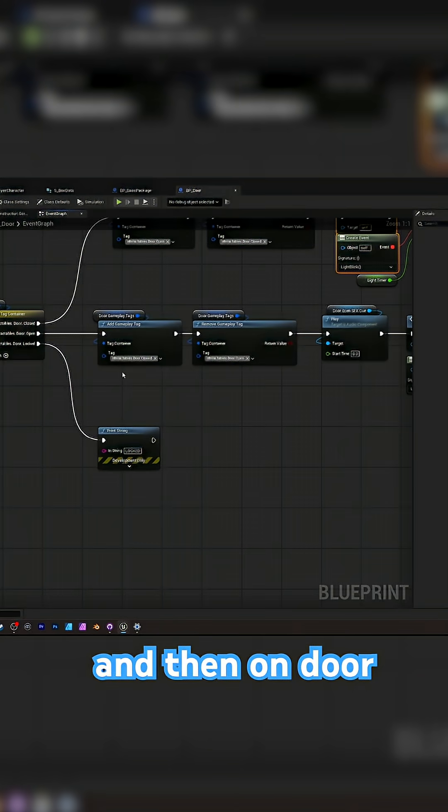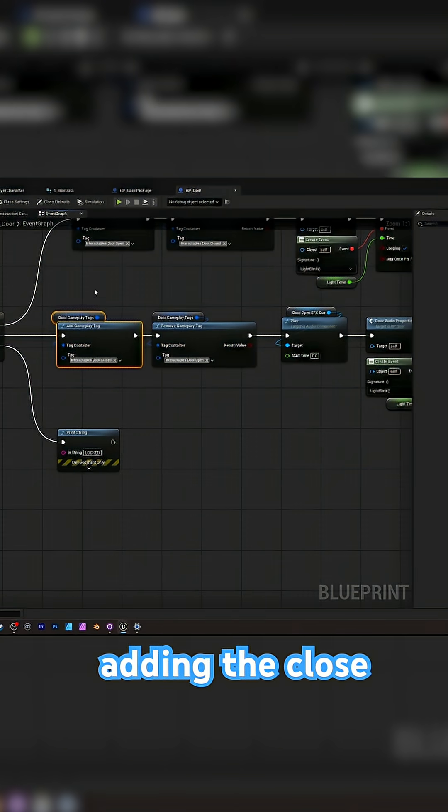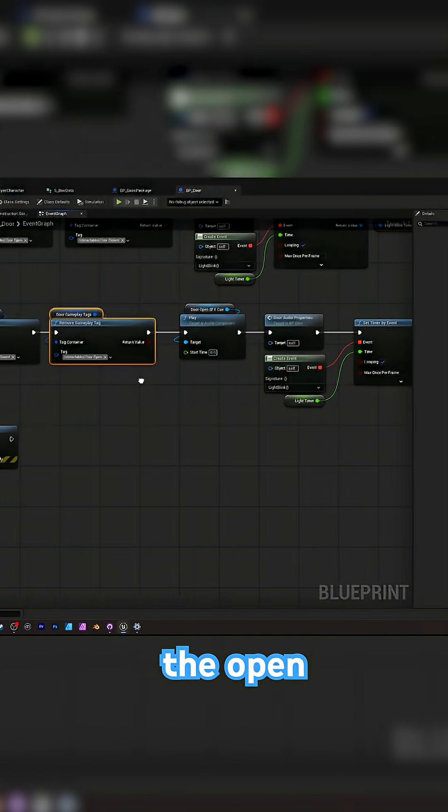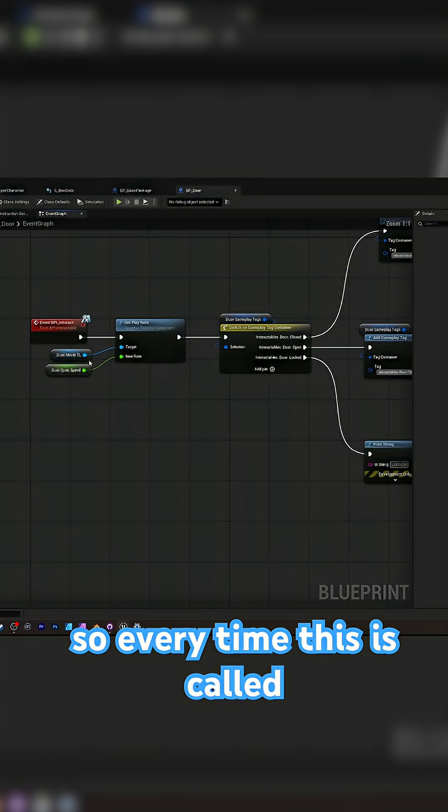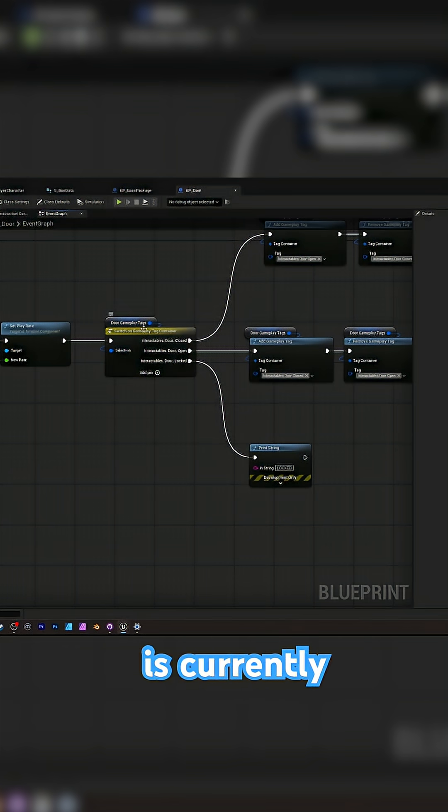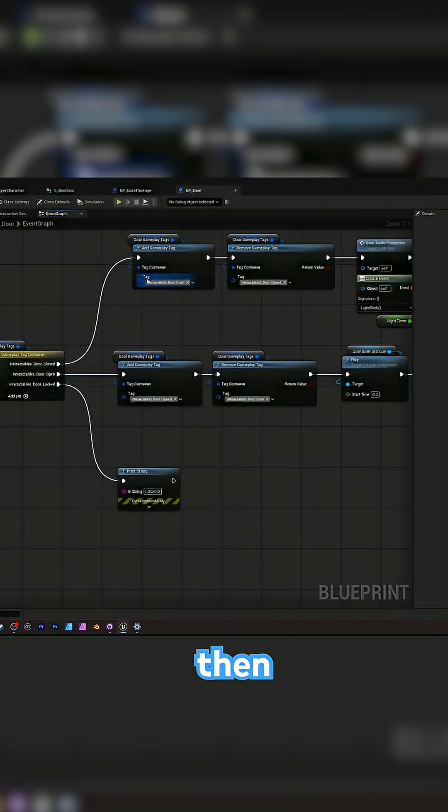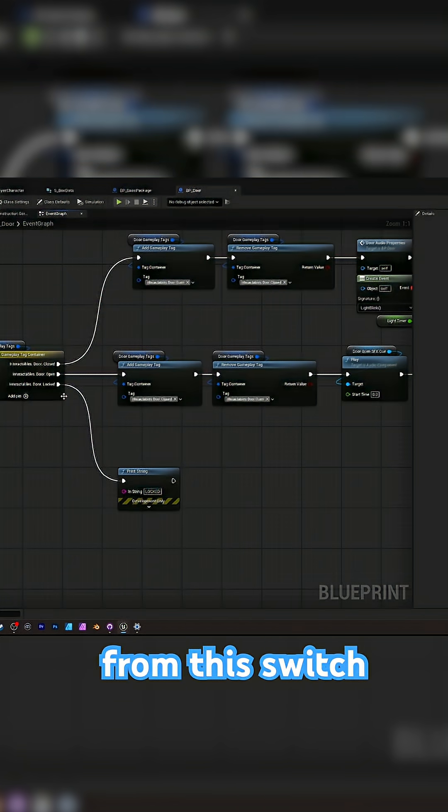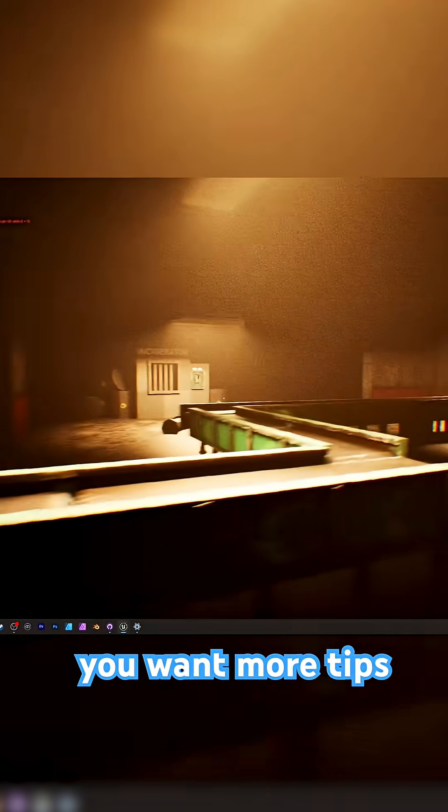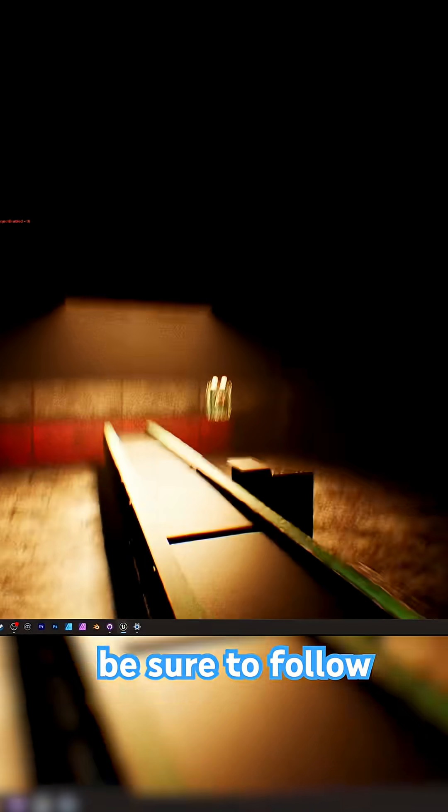And then on door open, I'm adding the close tag and I am removing the open tag. So every time this is called what state the door is currently in and then choose from this switch. And here's how it currently works in my game. So if you want more tips, be sure to follow.